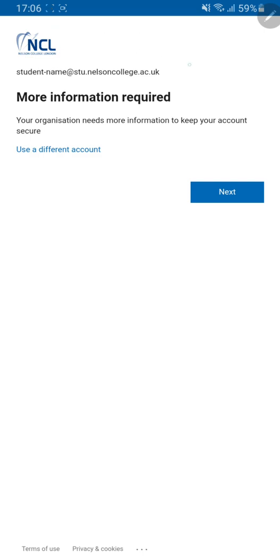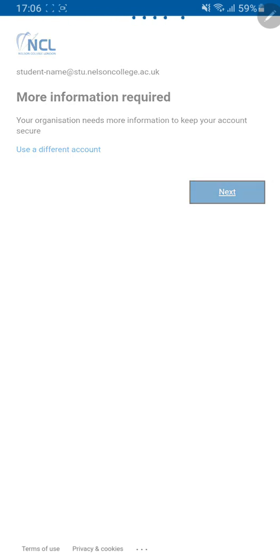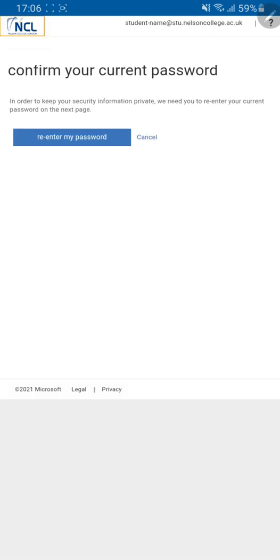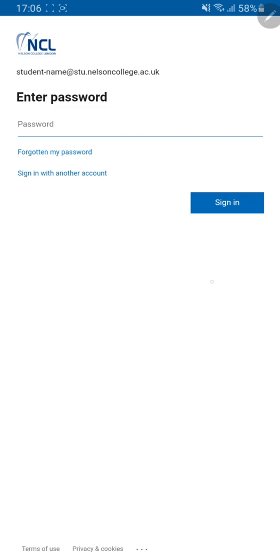So here, click next. Sometimes it might come up with confirm your current password so you can type in your password again. If it is your first time logging in it will just ask you to type in your password like this page. So all you need to do is type in your password and then click on sign in which is located here.